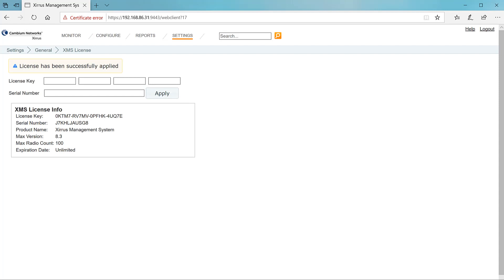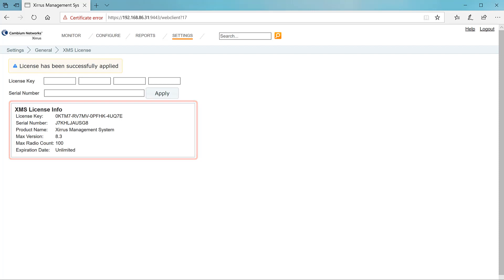The XMS license info panel appears. It displays the license key, the serial number, and the max radio count of 100. You'll come back to this page again if you order more APs and more radio capacity.